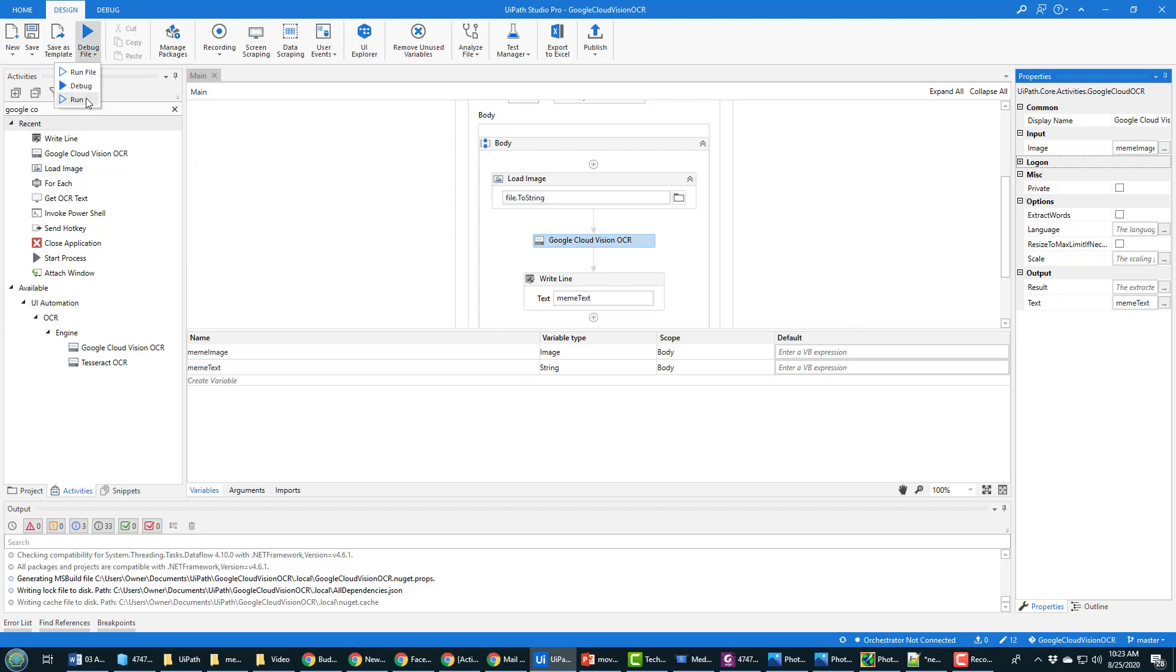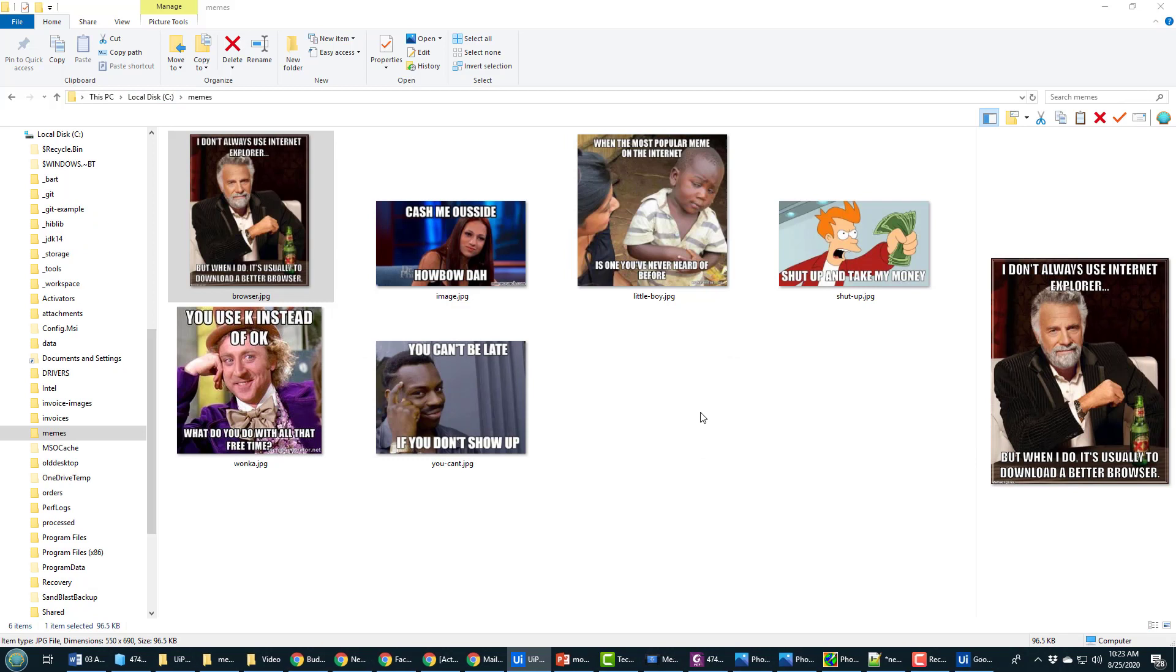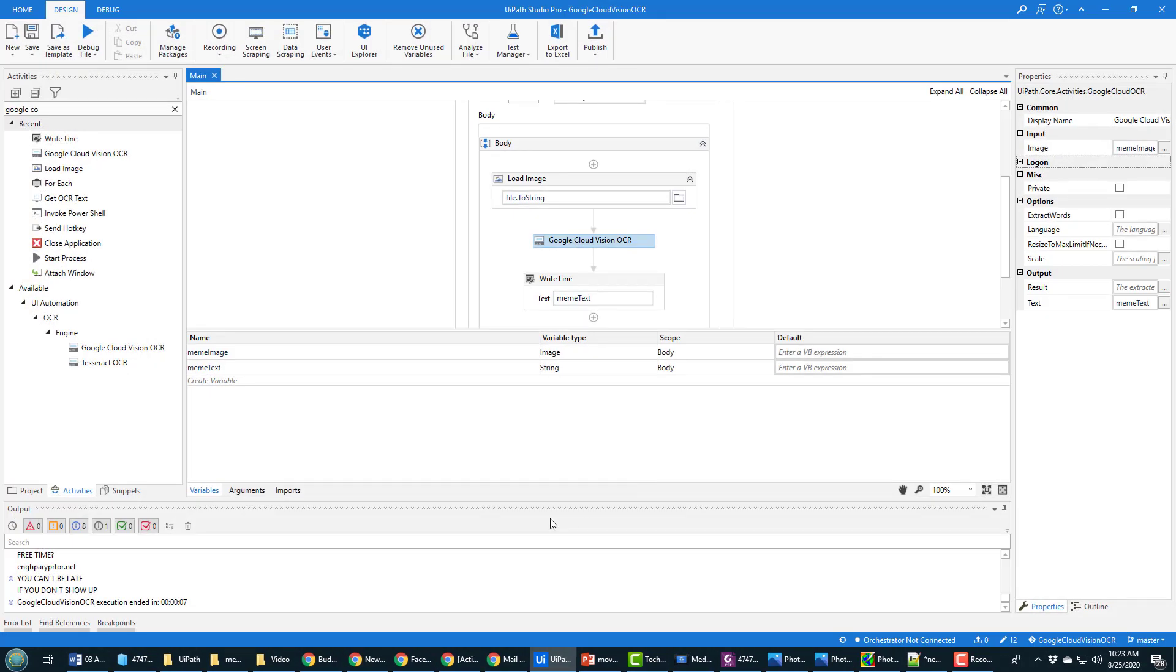And now it uploads those images to Google Cloud Vision, gets the response back and you can look at the output over here.